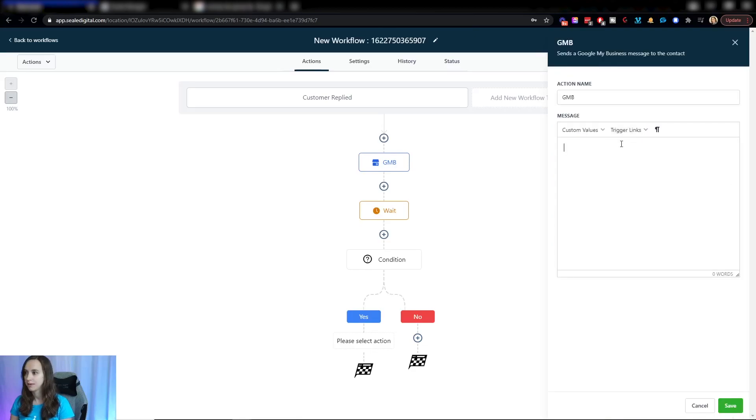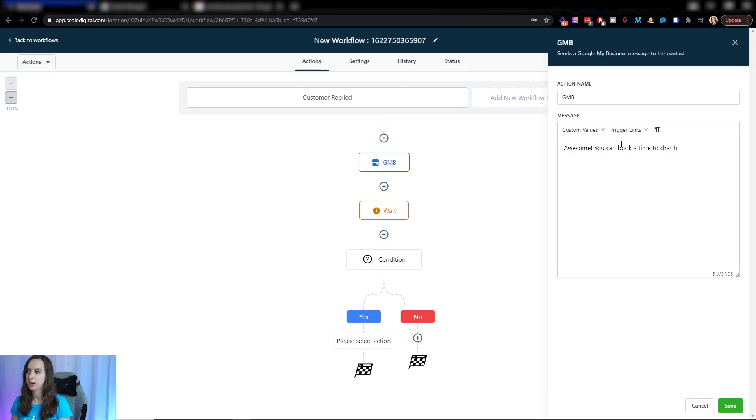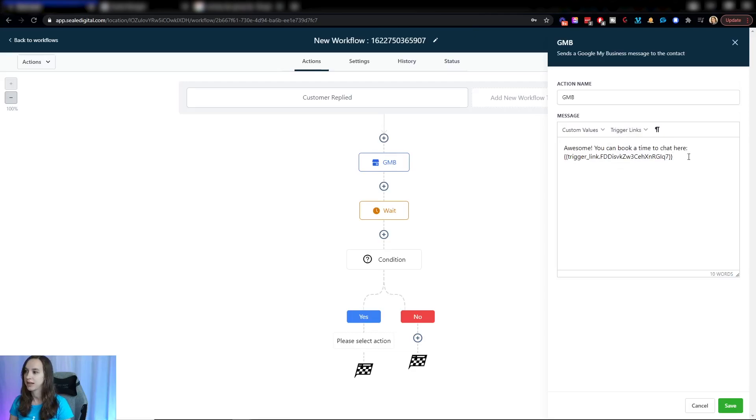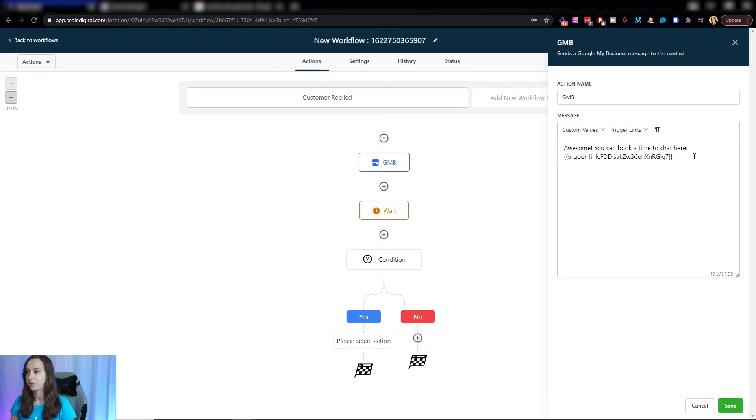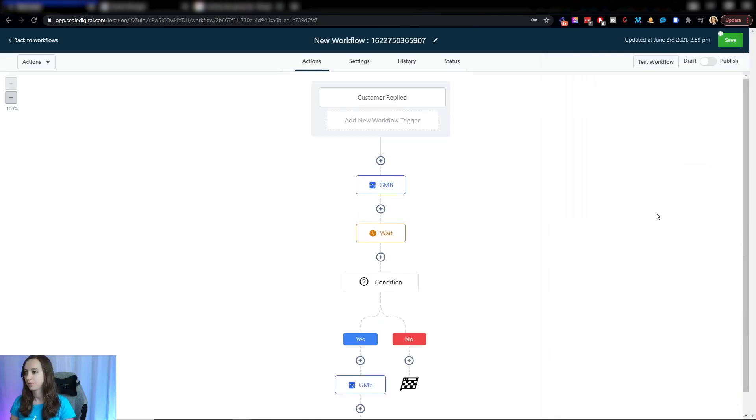GMB messaging. Awesome. You can book a time to chat here and then you can actually insert your trigger link for your calendar right there. If you have it, I highly recommend you do trigger links. I have tons of other videos on how to do that. OK,